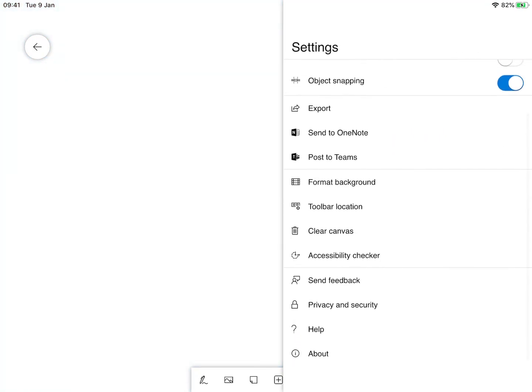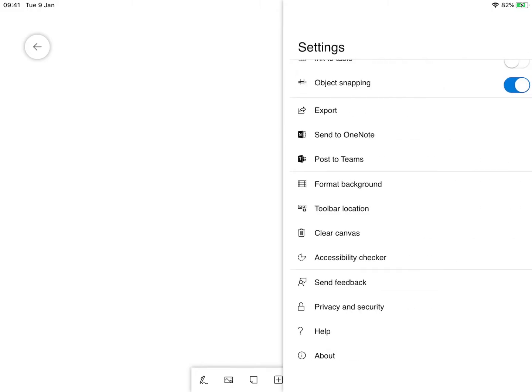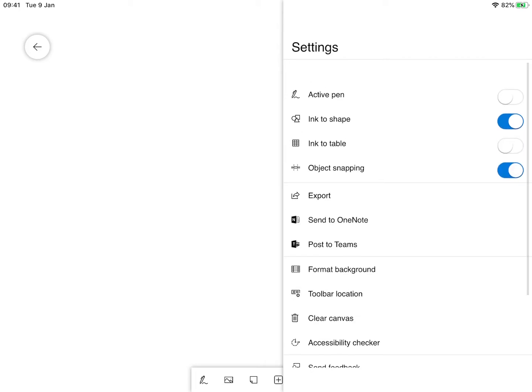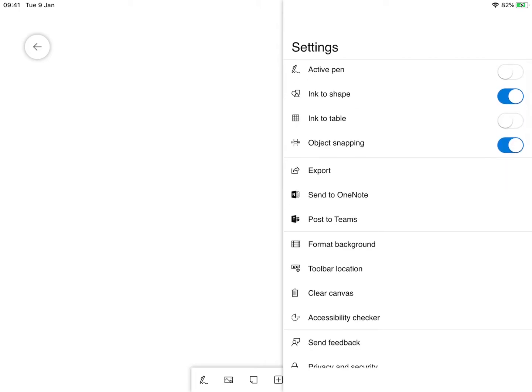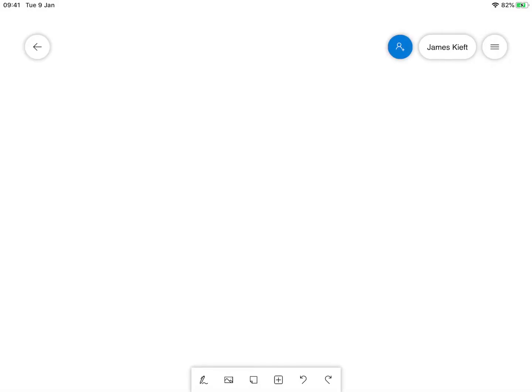We can move the toolbar location so we could have it at the left hand side, the right hand side, or the bottom. We can clear the canvas and there's an accessibility checker there as well. So that's the menu that you access by clicking on the three lines just to the right of your name.